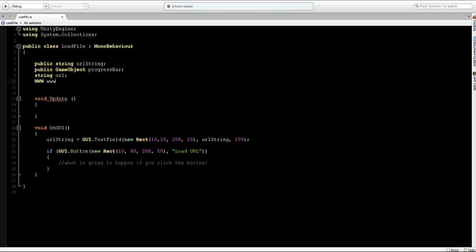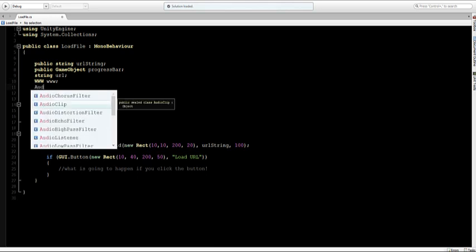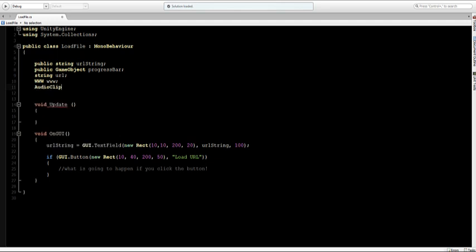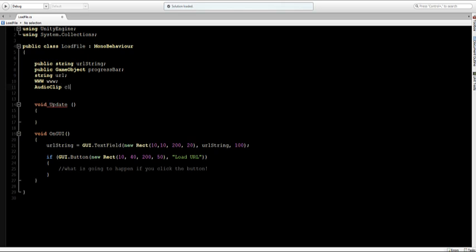And the last thing I'm going to add is an AudioClip because we want to add an audio clip to the audio source and I'll call this AudioClip clip. So now that we have our variables we can start to making our load URL script.